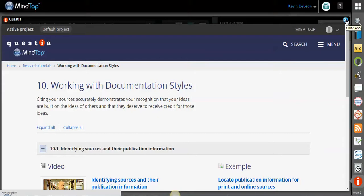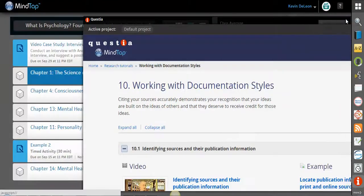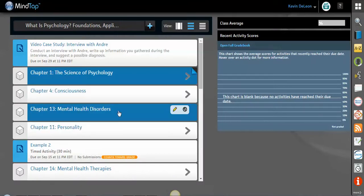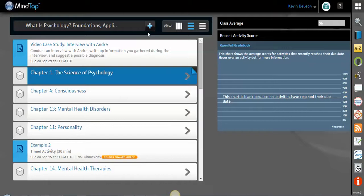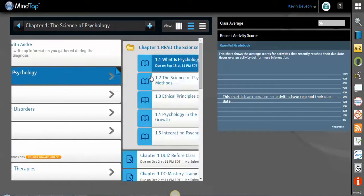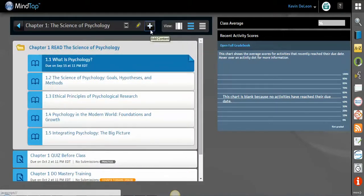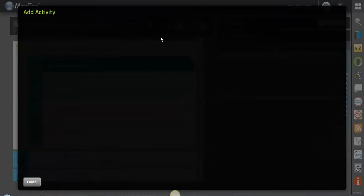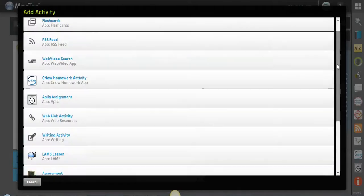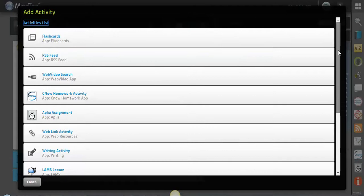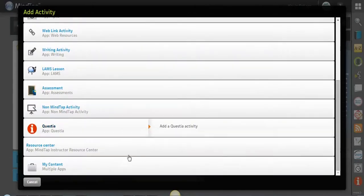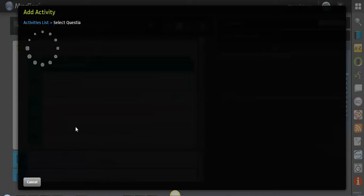Additionally, for you, you will have the ability to pull out any readings, content, tutorials, almost anything that you like out of Questia and put it inside of the MindTap learning path. And I'm going to show you how to do that really quickly. So again, like we've discussed in other videos and customization, we come up to the plus here and we're going to add an activity. You can do this at the unit level here or you can do it inside of each chapter. Whatever you like.